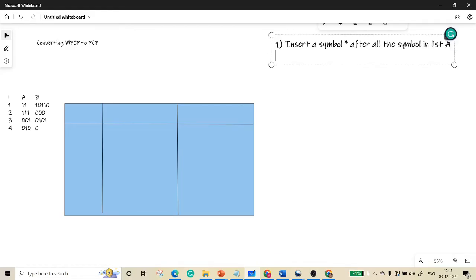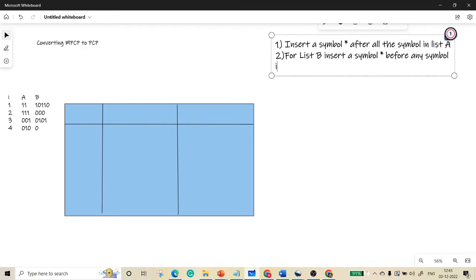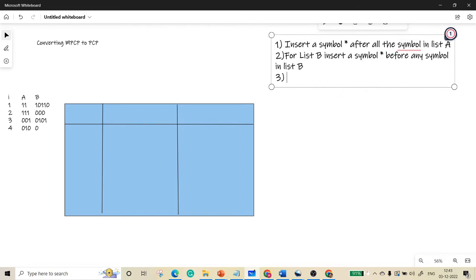The second rule is for list B, insert a symbol star before any symbol in list B. The third rule is very important: those inserted symbols should be a new symbol. It should not be an already used symbol at all. It should be a new symbol.